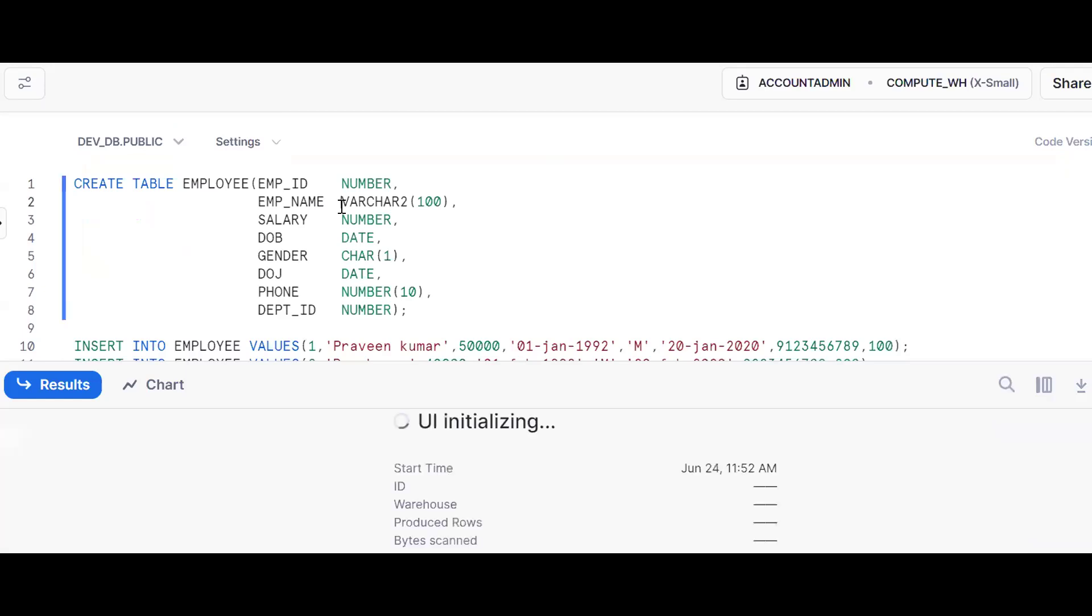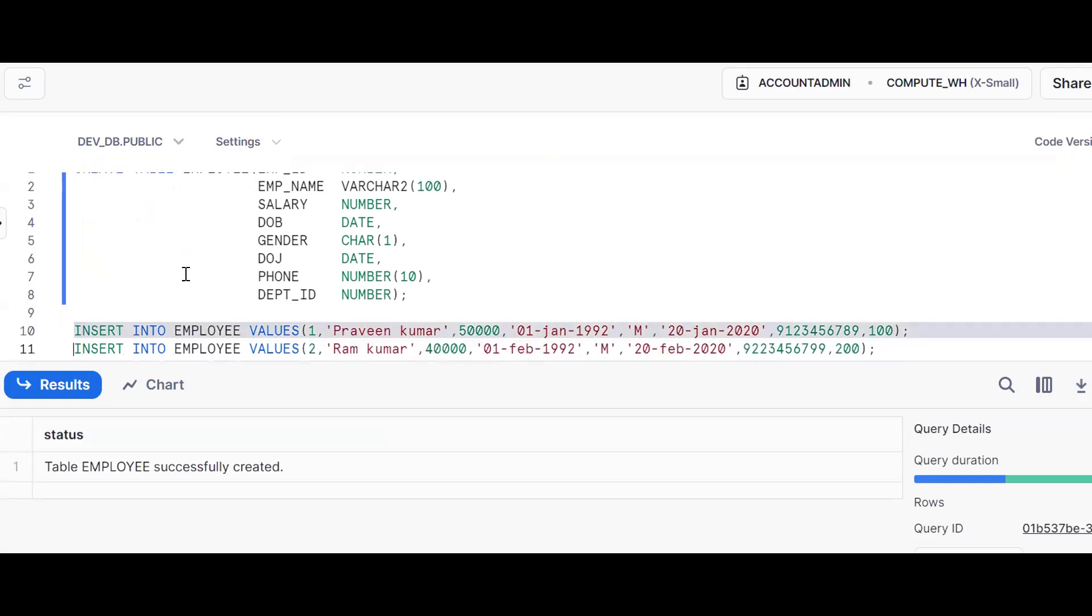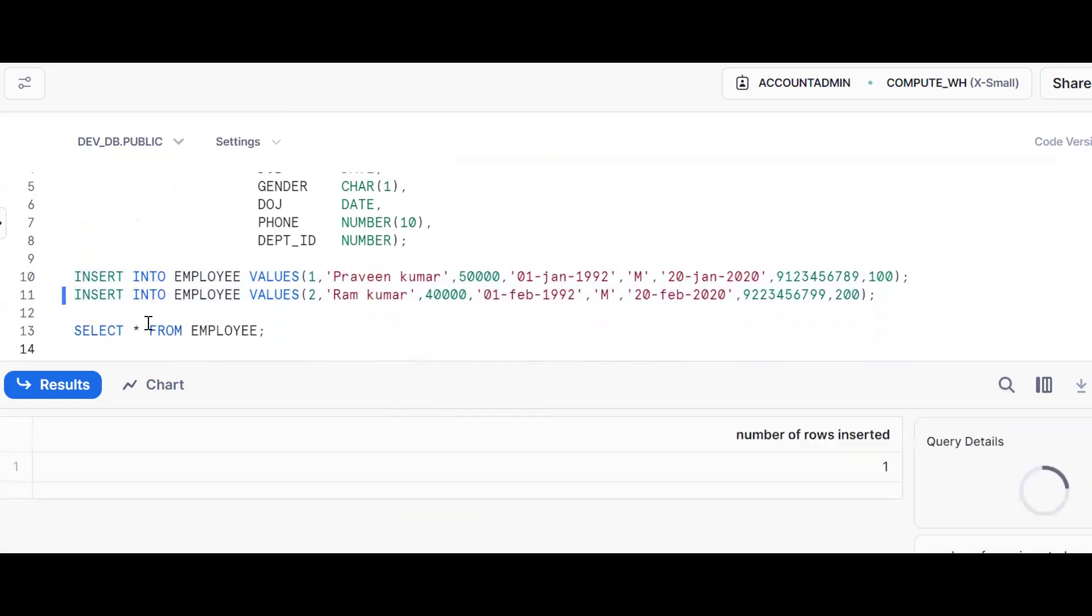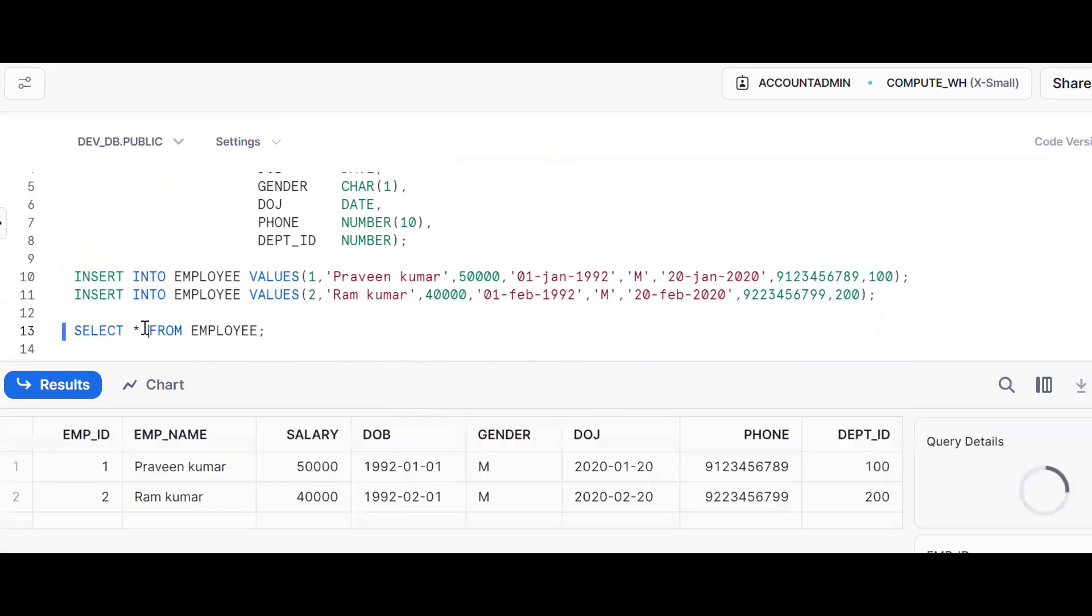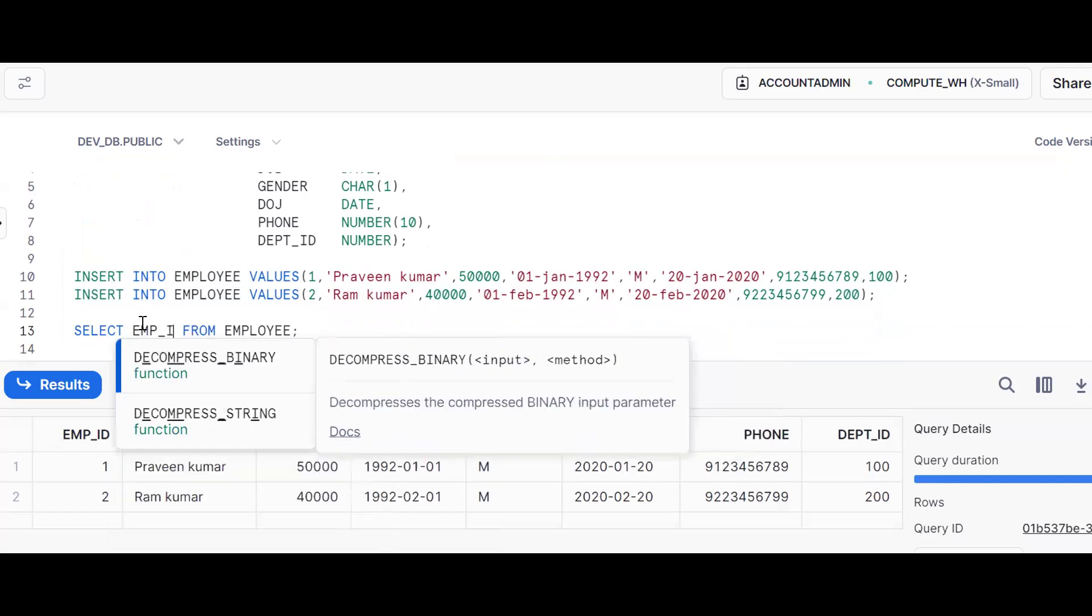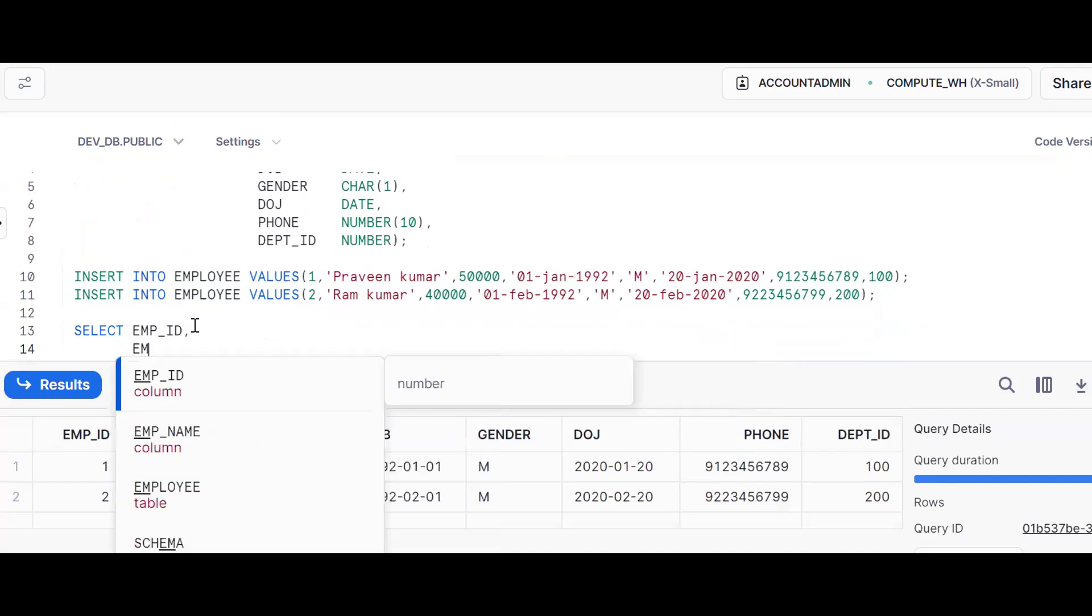Okay, this is in Snowflake database. Same thing, now I'm trying to insert two records. Now I'm trying to execute SELECT * FROM. It is projecting all the columns and all the records. Now see, suppose I want only employee_id.